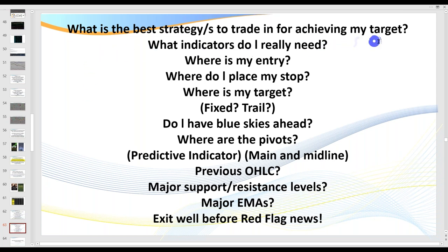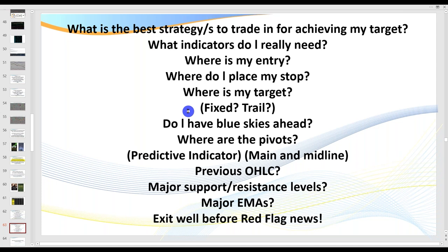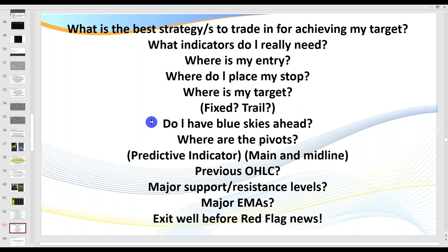What are the best strategies to achieve your target? What are the indicators you really need? Here are the key things: where's my entry, where do I place my stop, and where's my target? If you're trading one contract, I recommend you start with a fixed target — you want to get the cash register ringing, get some green on the screen. When you start trading multiple contracts, you can then trail: take half off, get the cash register ringing, and trail the rest.